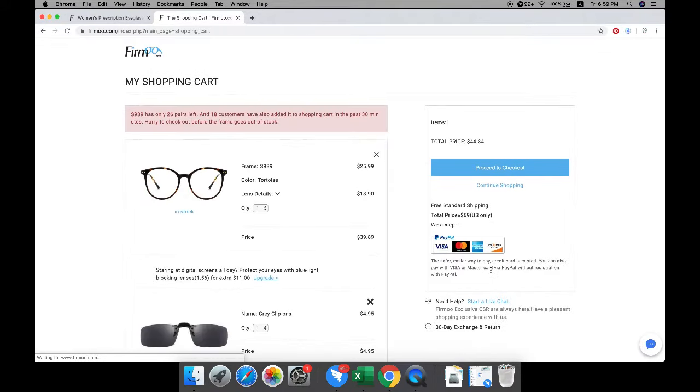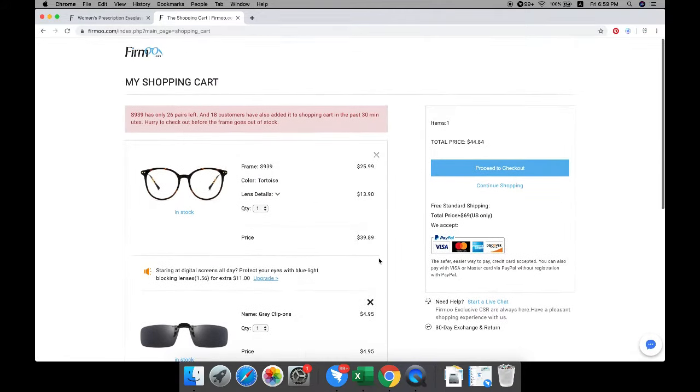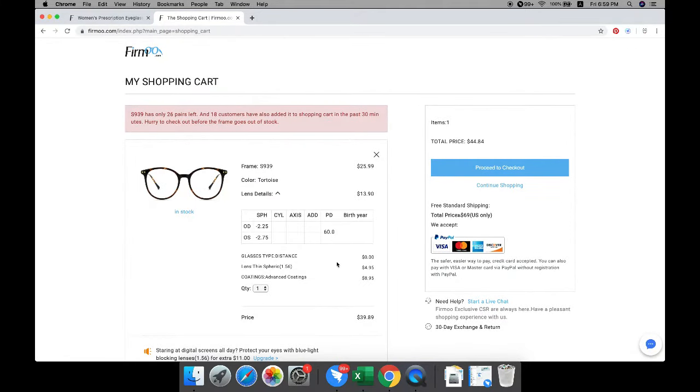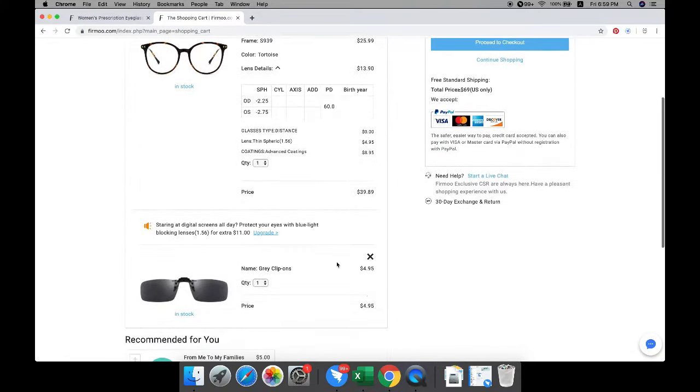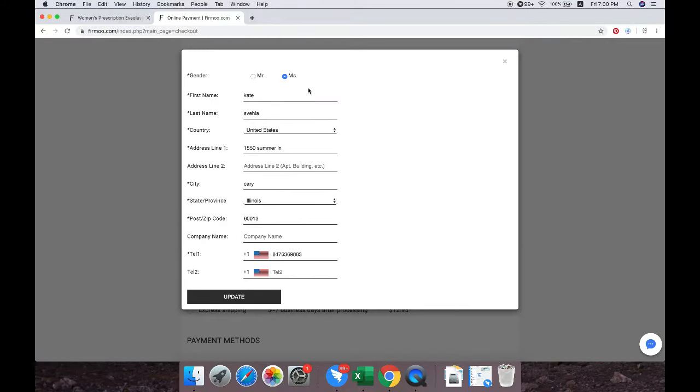Click add to cart button to proceed to the next step. Please confirm all the detailed information of your customized glasses and then proceed to checkout. Fill up your address information and make sure it is correct.